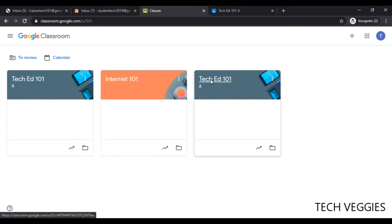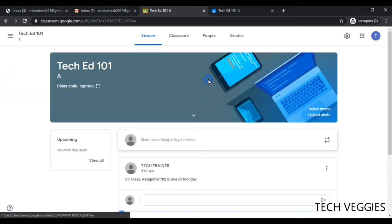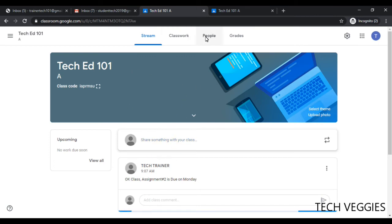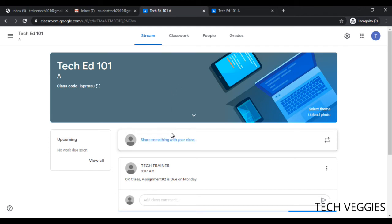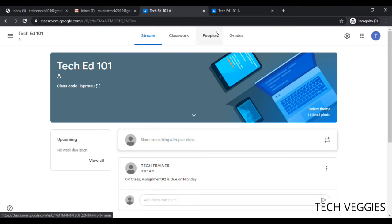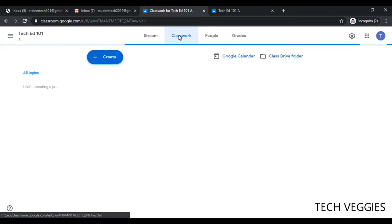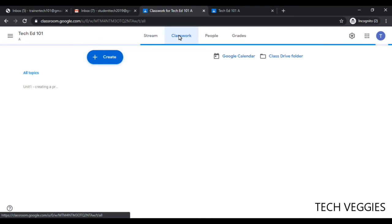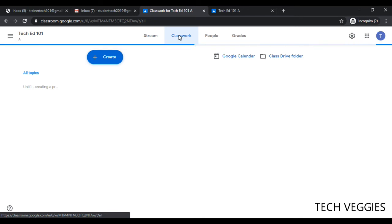Let's examine this. We can go back to Tech Ed 101. I would notice that we have there pretty much two assignments. Let me just go to Classwork here. I will be able to see everything from this perspective, but we have pretty much one unit that was created.